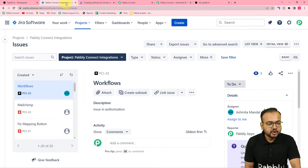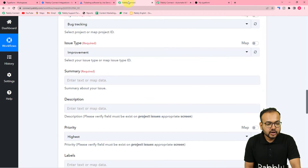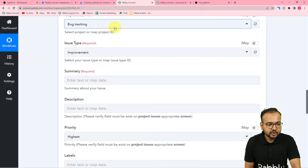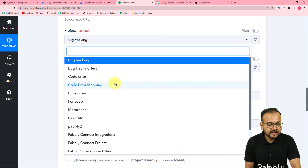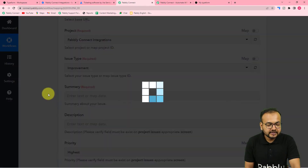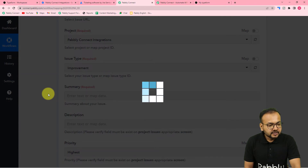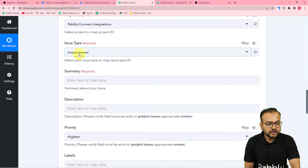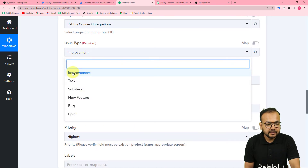Now it is asking for the project's name. I have many projects created in Jira, and currently I am working in the project Pably Connect Integrations. I am going to select that project from the project names list — you can see Pably Connect Integrations is here. Select your project, and then it will ask for the issue type. I am selecting Improvement.